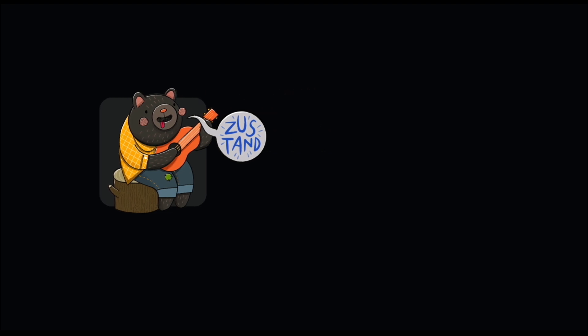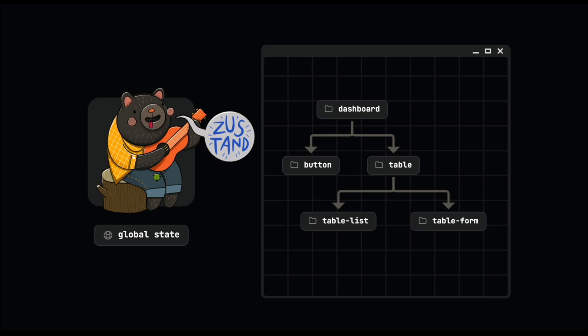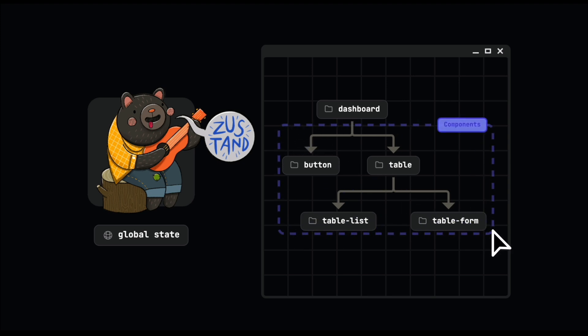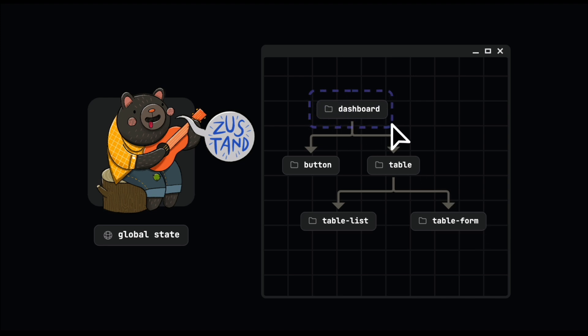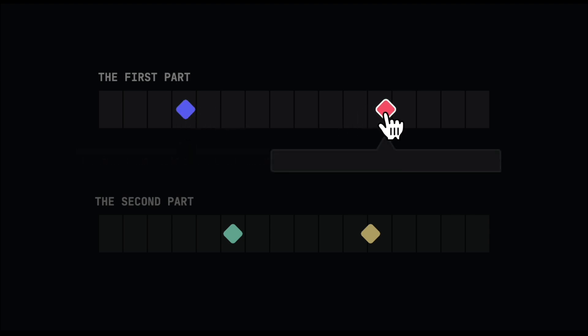The final solution is using Zustand to manage our state. Zustand is a global state management library, which means we can import it anywhere we want — in our components or in our pages. We just create one global state and avoid duplicating our code. Throughout this video, the content is divided into two parts: first, implementing the basic modal with shadcn/ui, and second, integrating our modal using React's useState.